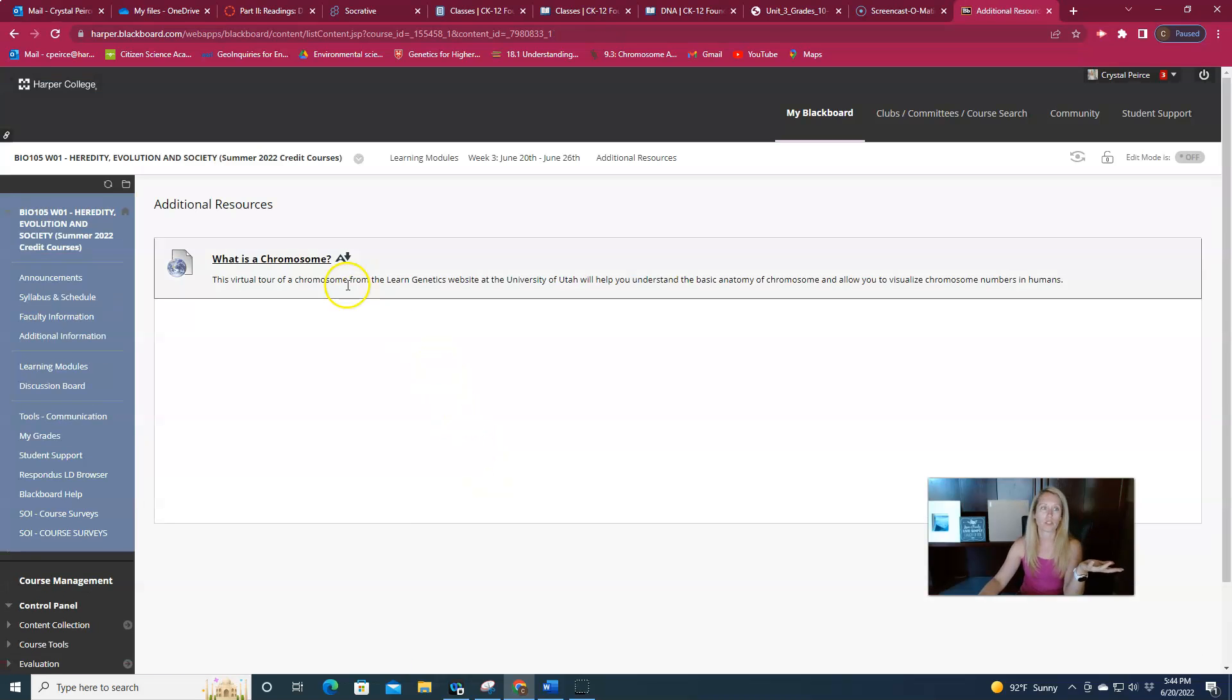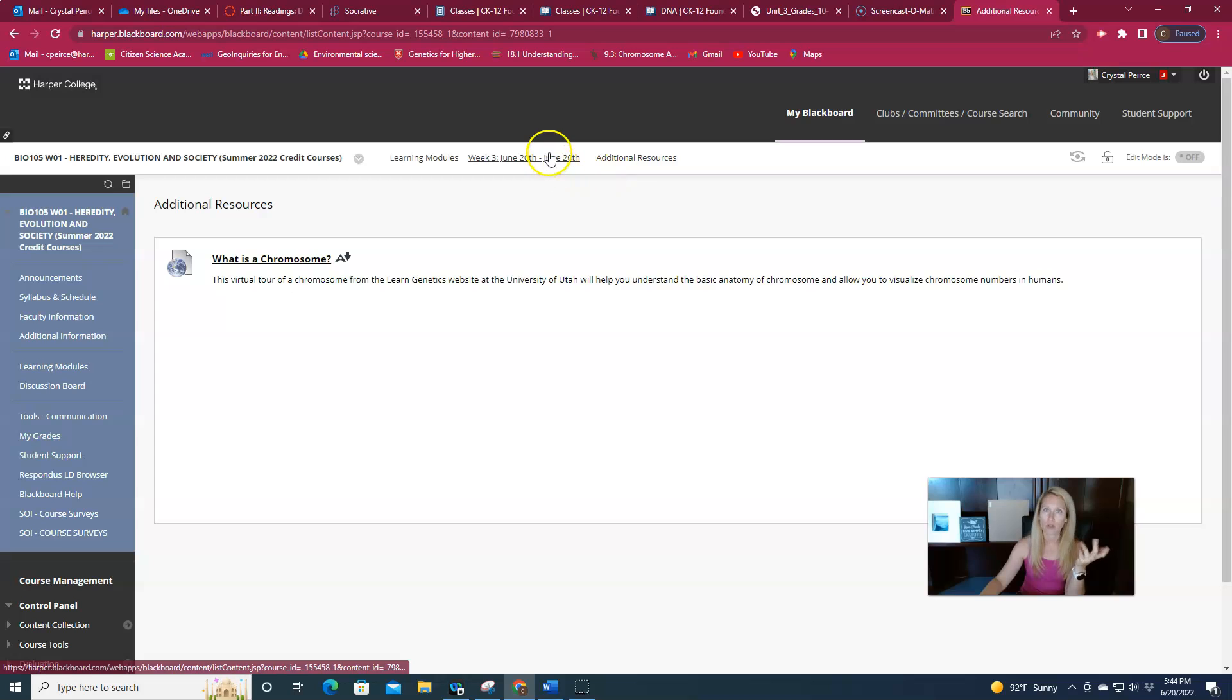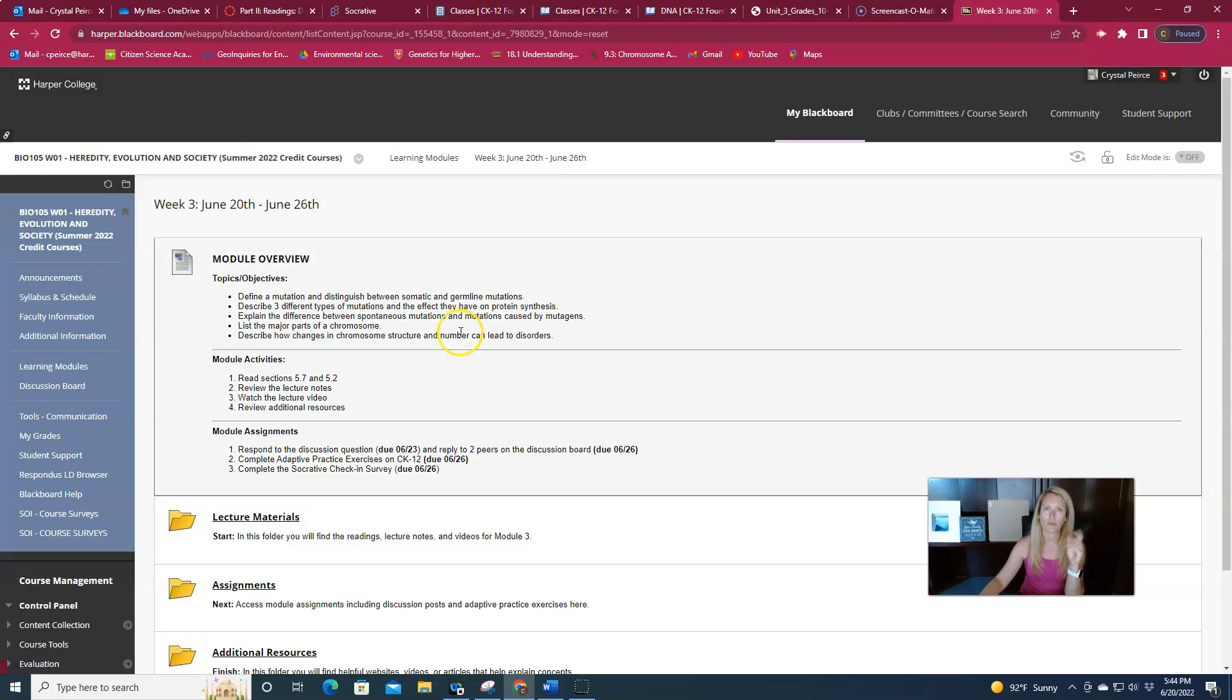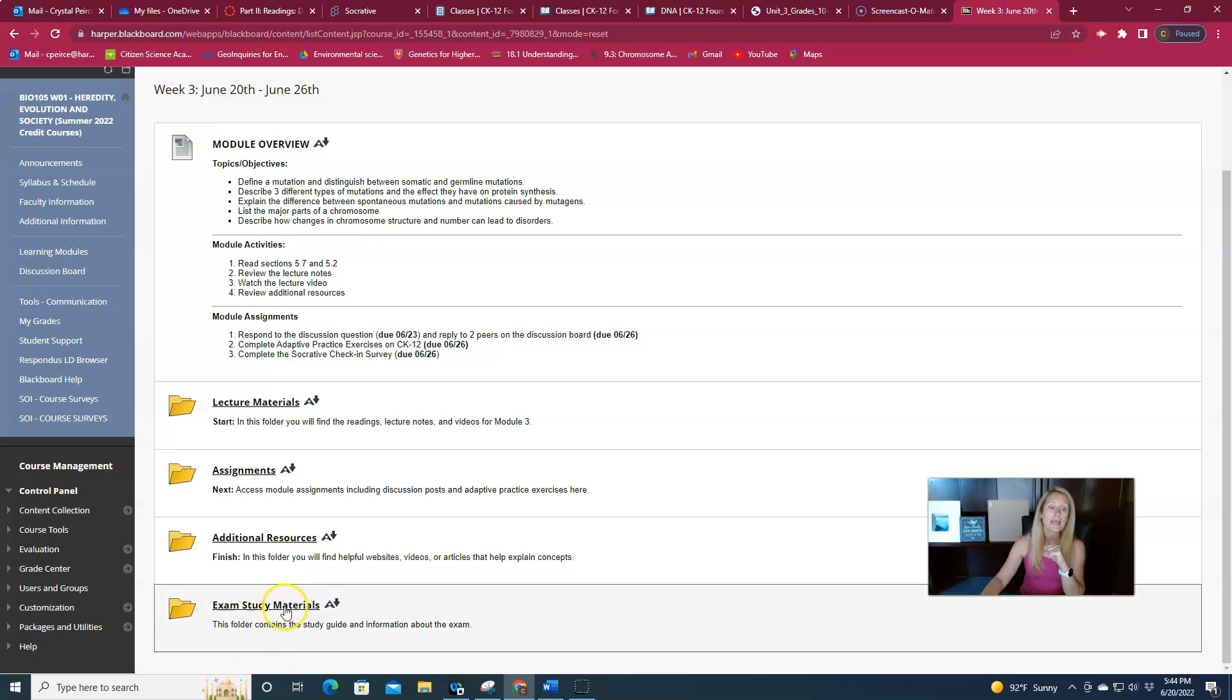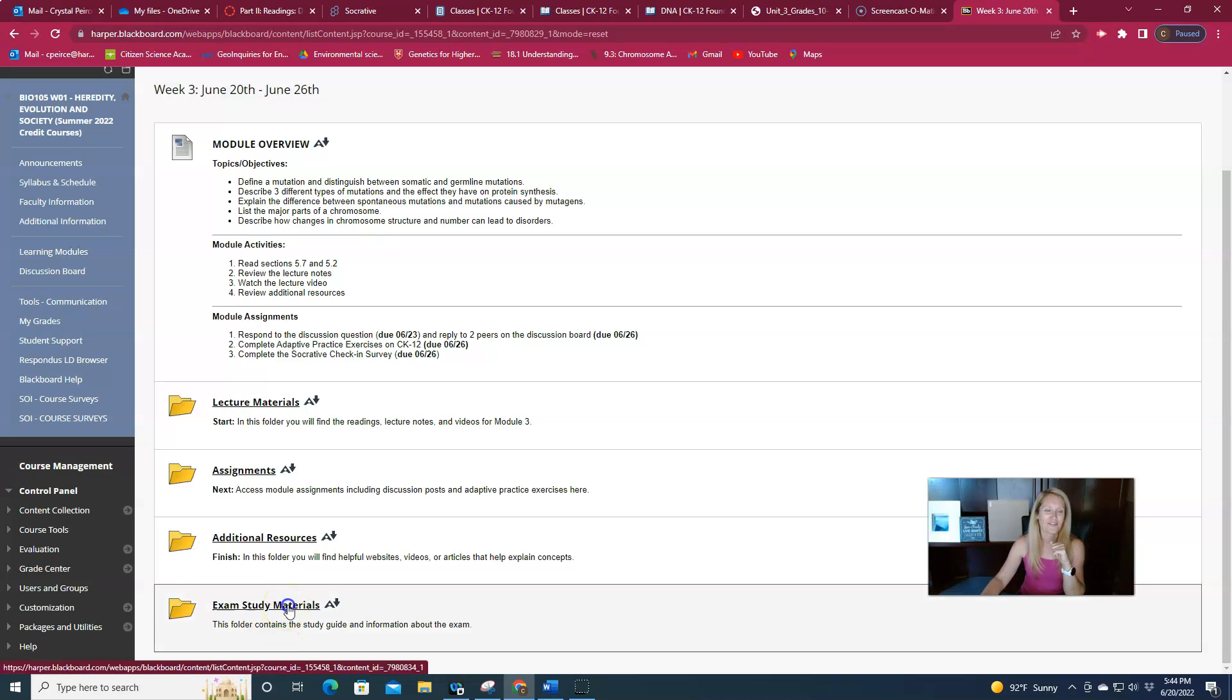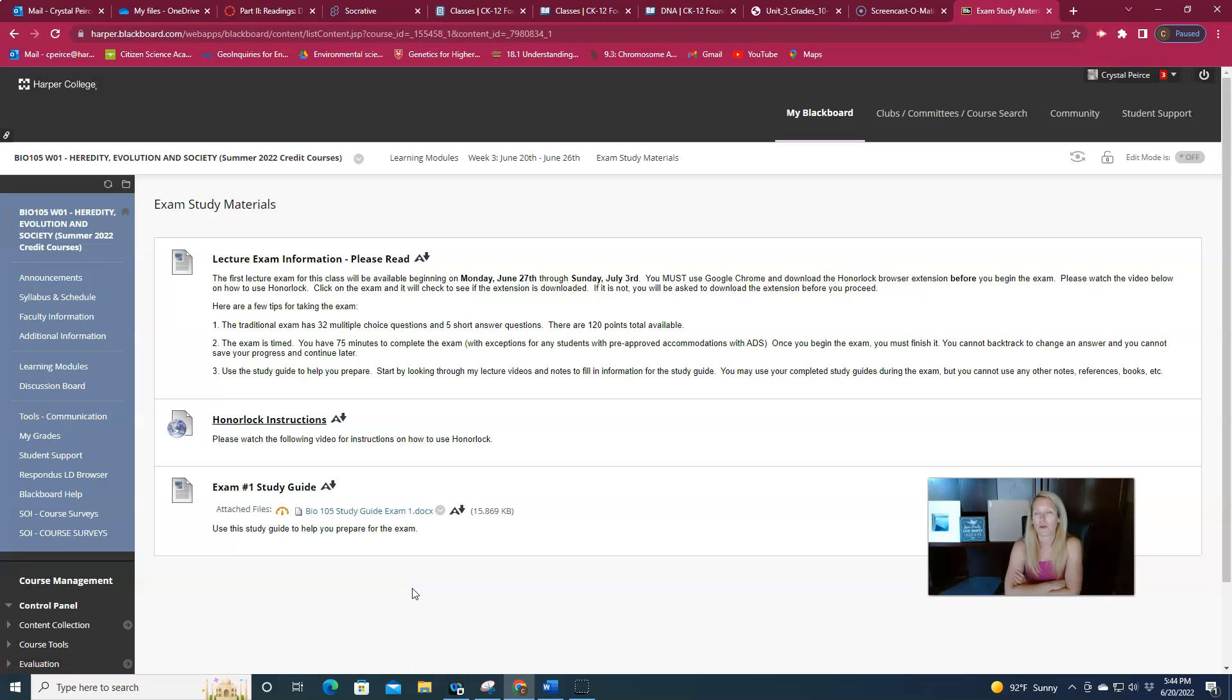A chromosome. What is a chromosome? So this is a tour of a chromosome from learn genetics from Utah, which is really helpful. So that's one that I included as well. If you need more information about a chromosome, here's probably what everybody's really interested in, right? So from Socrative this week, I got a few questions about what's going to be on the exam. What's the exam set up like? What does it look like?